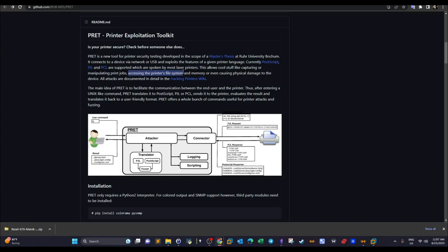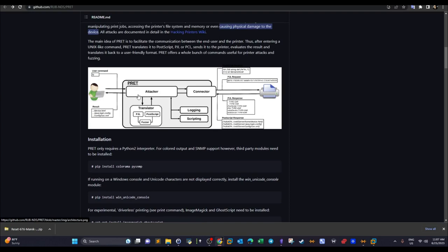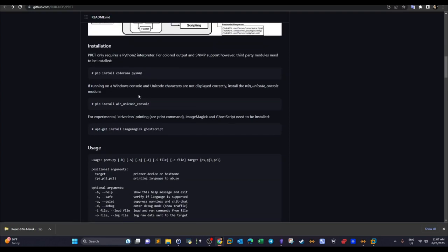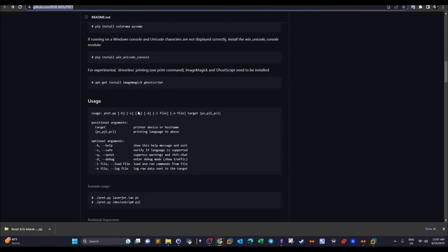Capturing or manipulating print jobs, accessing the printer's file system, and even causing physical damage to the device are possible objectives. However, if you're doing a pen testing engagement, you're not going to need to reach the level of causing physical damage — that's a purely black hat objective. The installation of this framework is fairly easy: just clone the repo and start the tool.